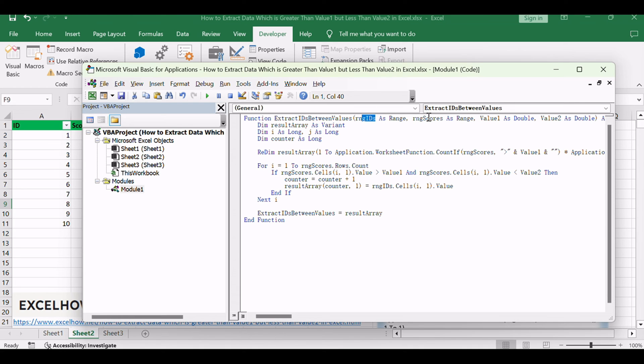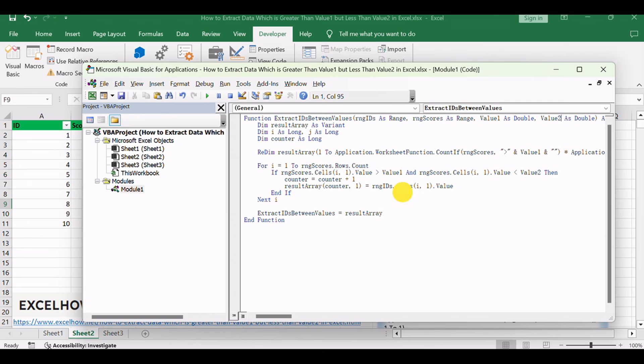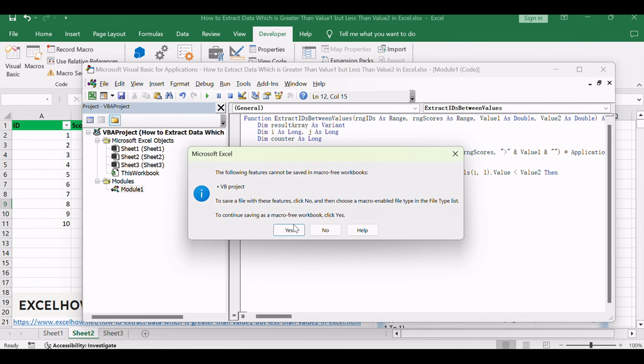and the specified values, value1 and value2. It returns an array containing the extracted IDs meeting the score criteria. Save and close the editor.